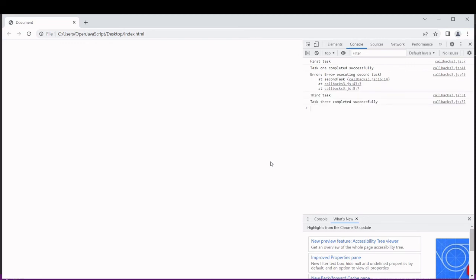This time you can see that the second task did not complete successfully and it logged an error to the console like it did for the first task. So we're executing the tasks in order now with error handling.